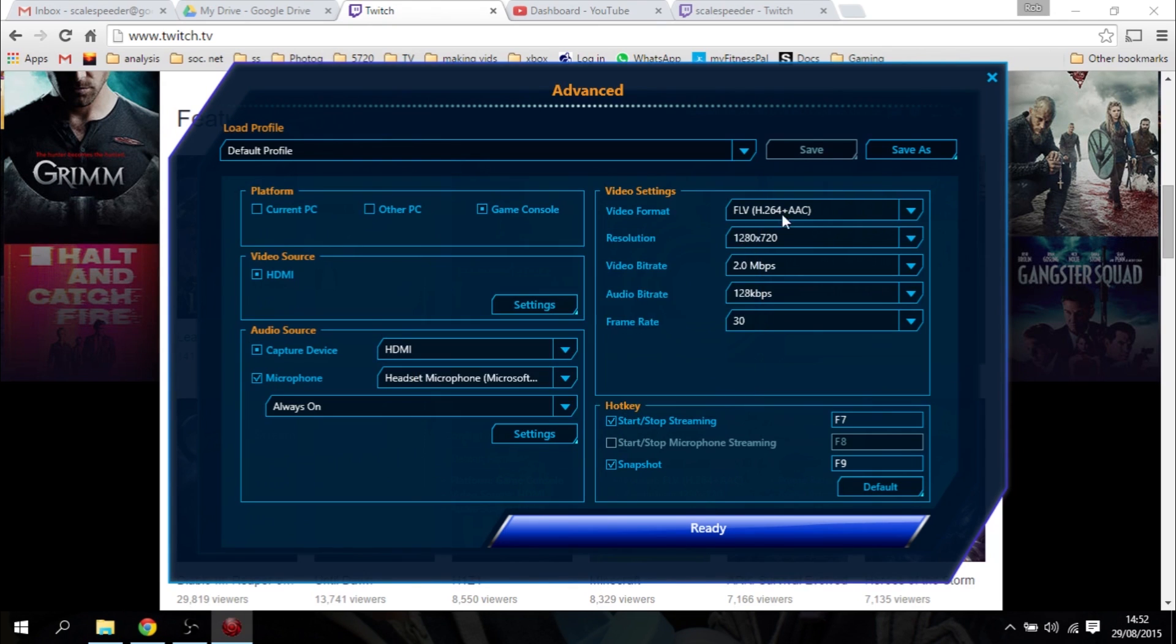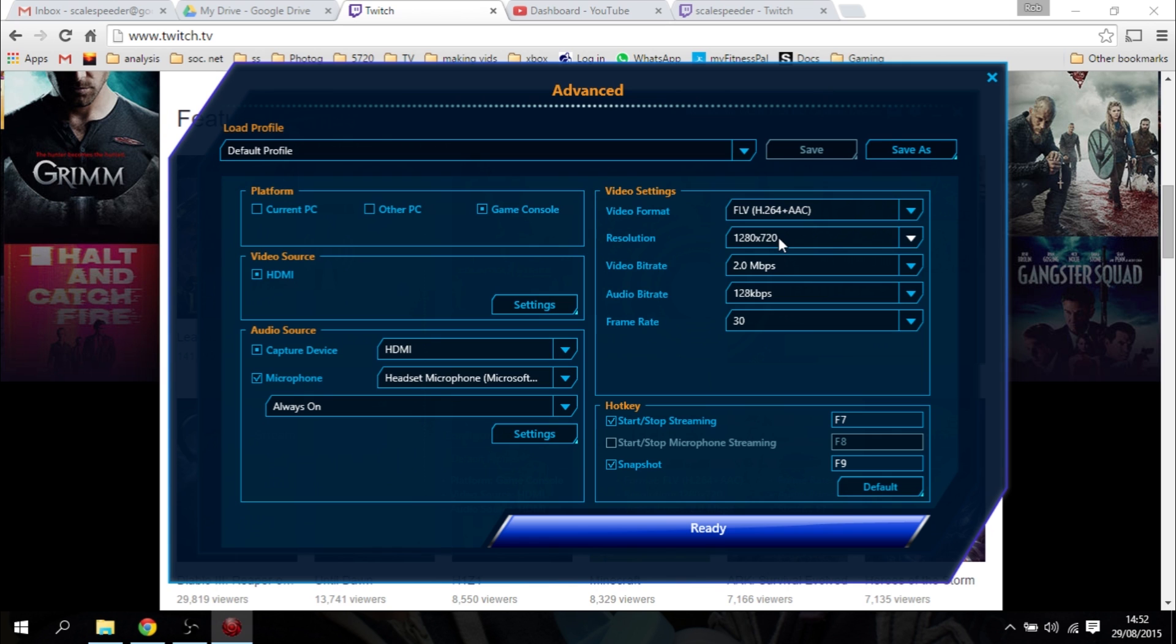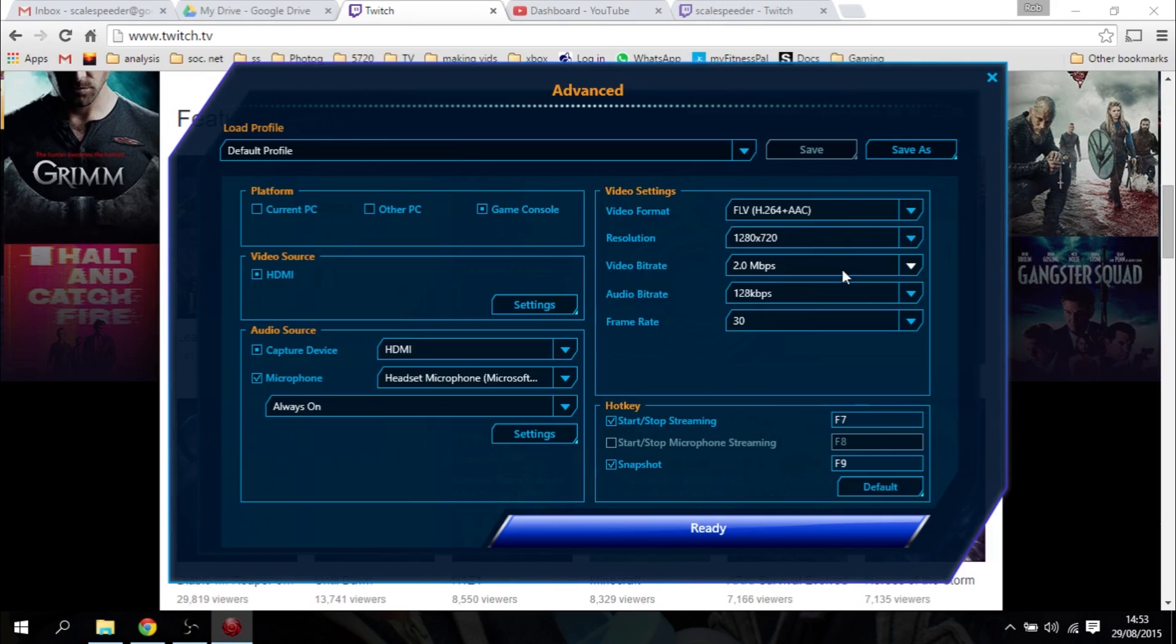For the video, FLV, H.264 plus AAC is fine. Resolution, I'd recommend you start at 720p, 1280 by 720, rather than the full 1080p. The stream will be smaller and a bit more manageable, and your video rate down at 2 megabits a second. Now, you can push this higher to increase the resolution, the data that's coming through on your stream, and it will look better.